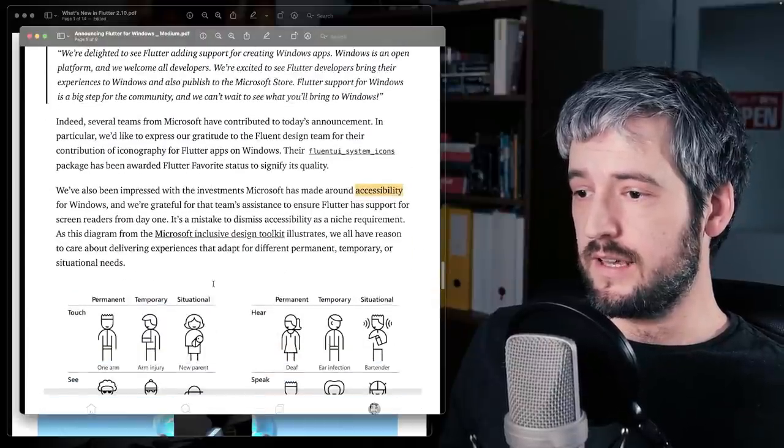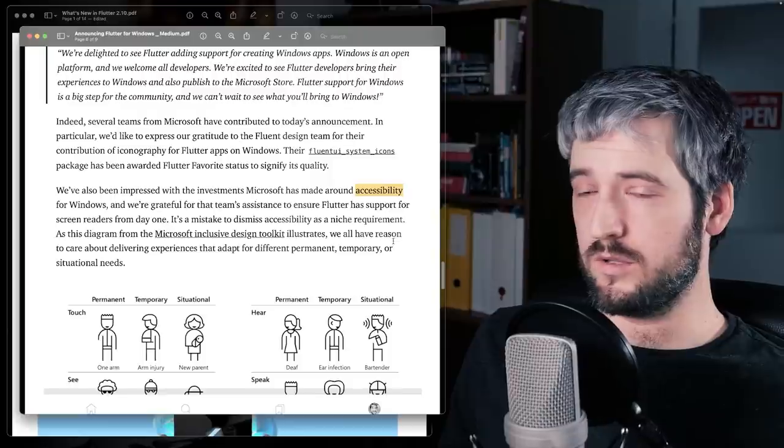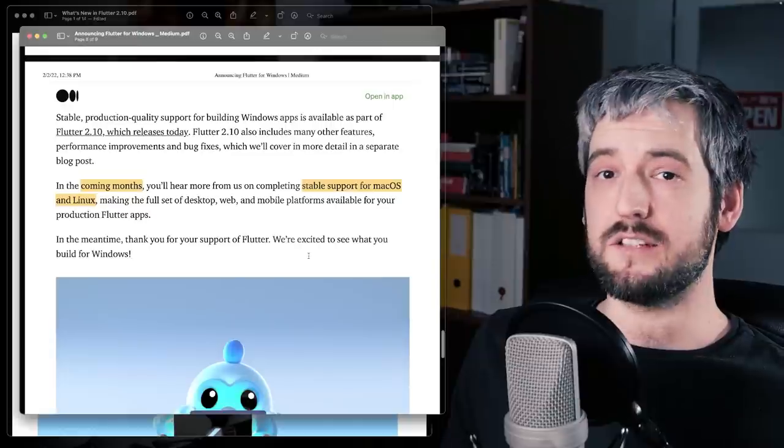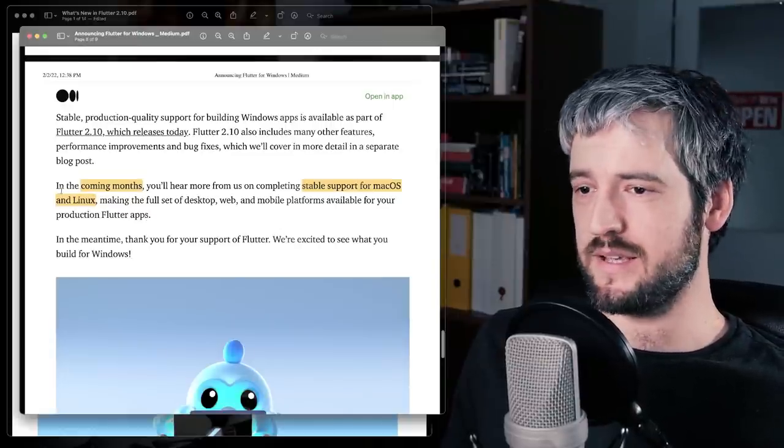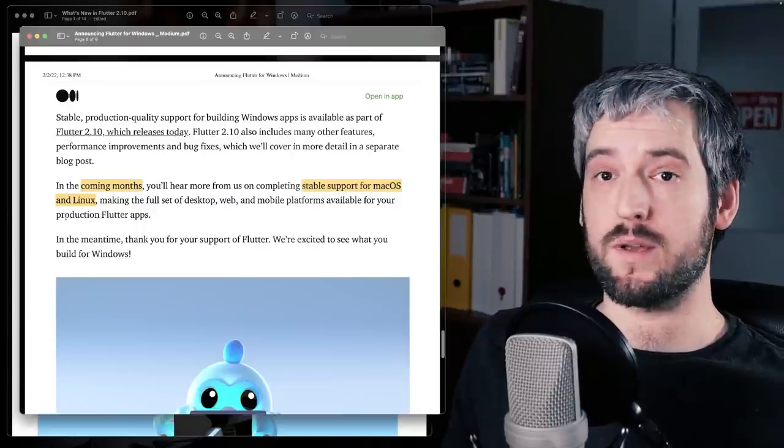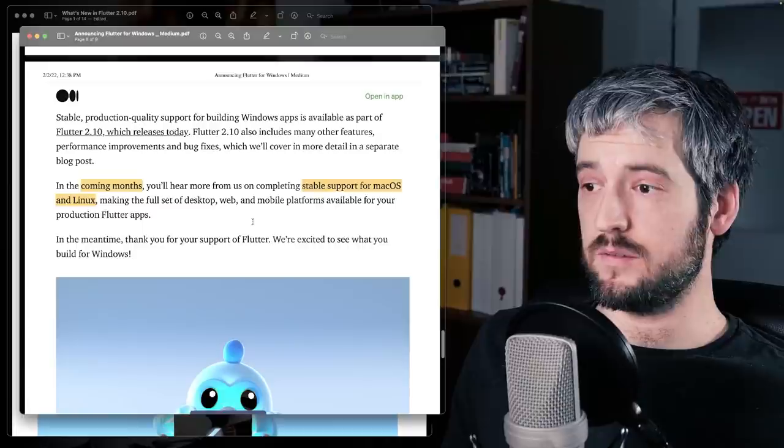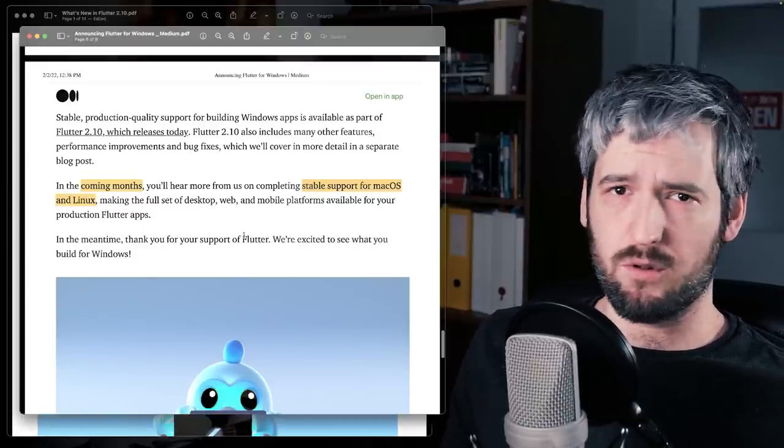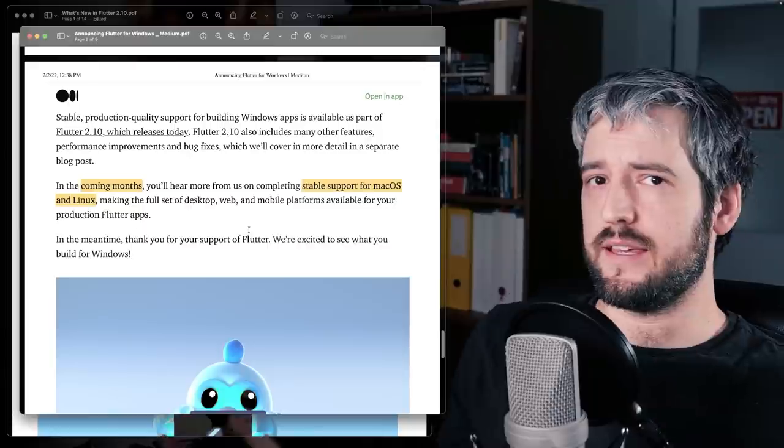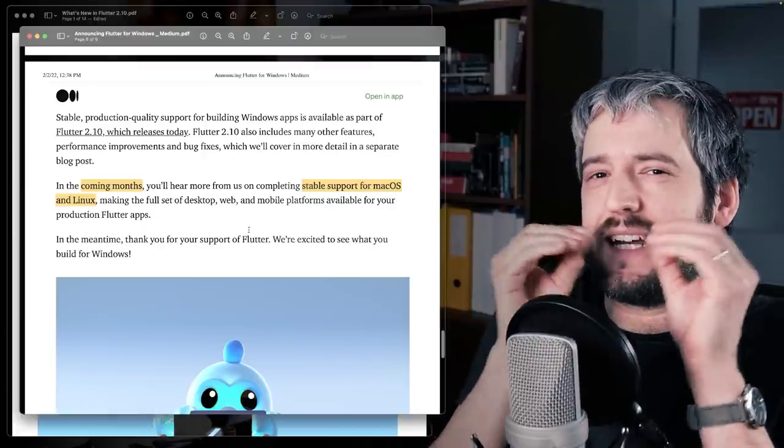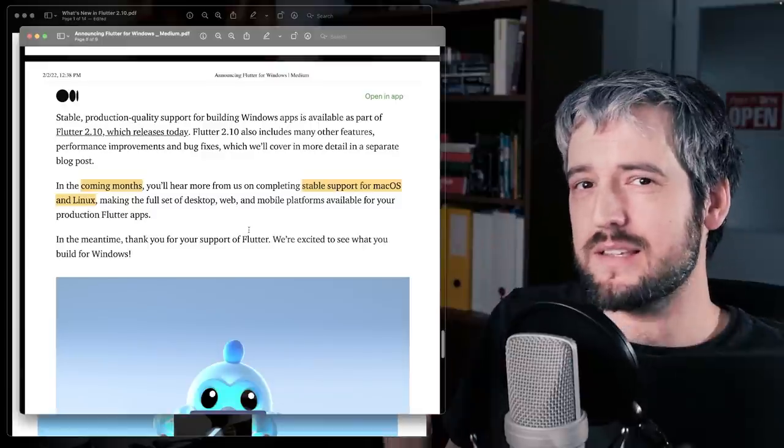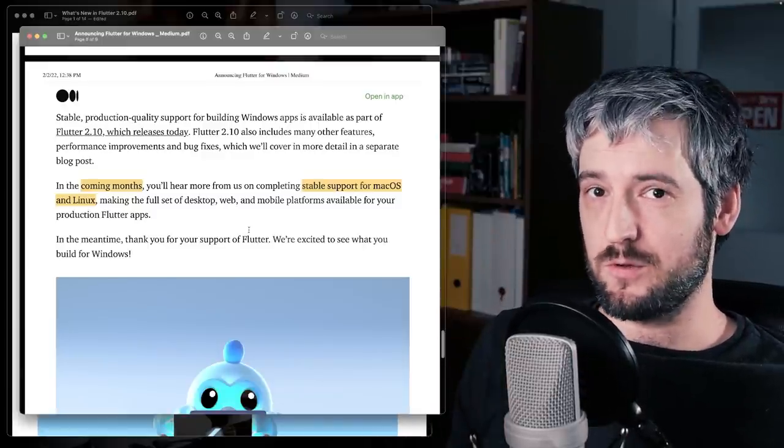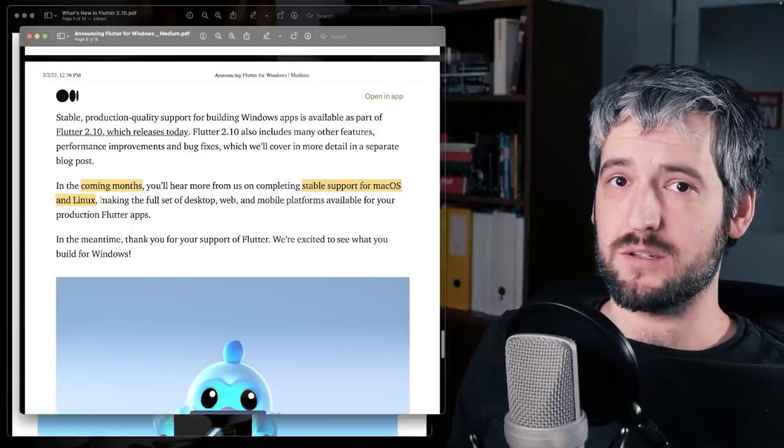Next is, well, accessibility. That's obviously a big deal for not only Flutter, but also for Microsoft. And Tim's article ends on a high note for me and basically says in the coming months, you'll hear more from us on completing stable support for macOS and Linux. So that's really nice. First thing, macOS kind of already works. I use it all the time. I think obviously there's a lot of work on getting it to work exactly how it should look on macOS. But from my perspective, it works pretty well already. And it's especially for development, right?